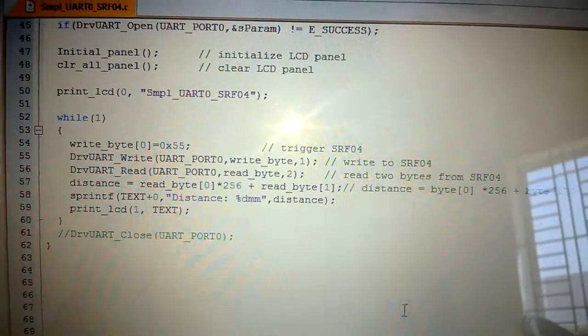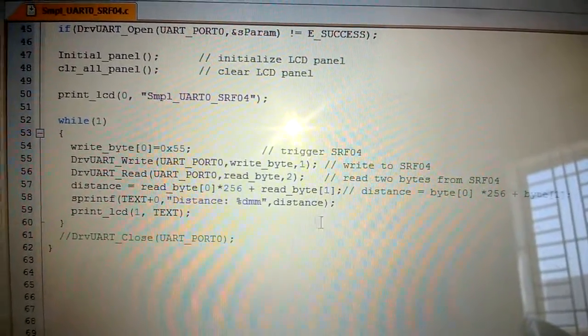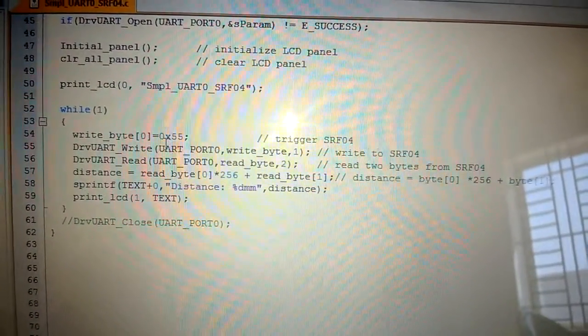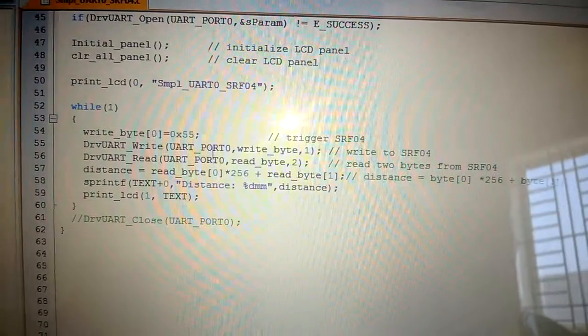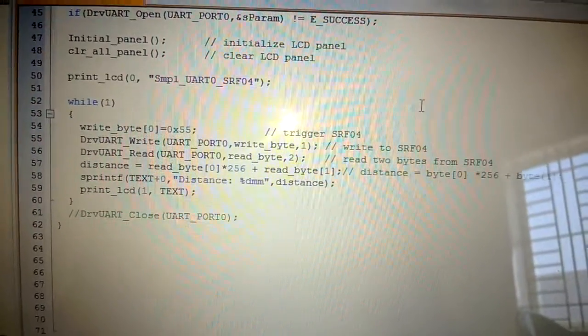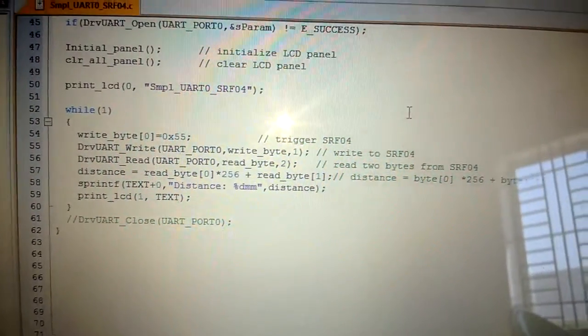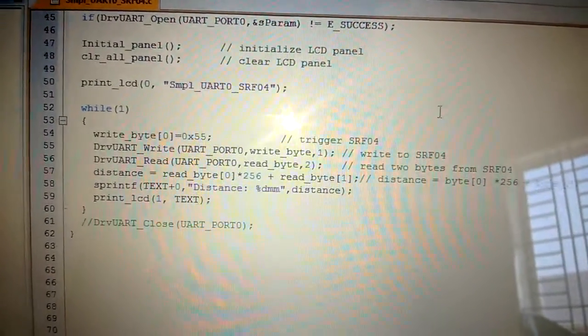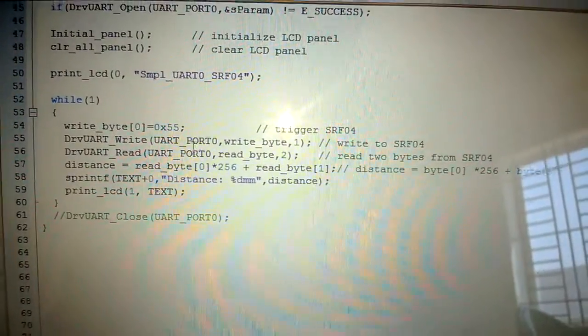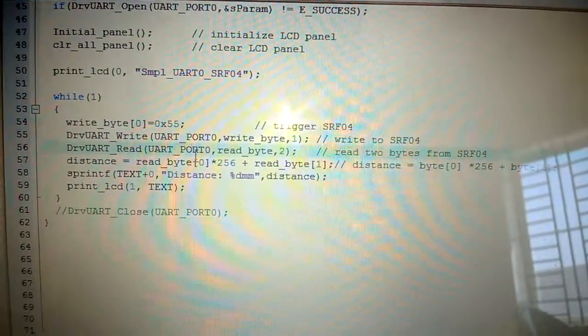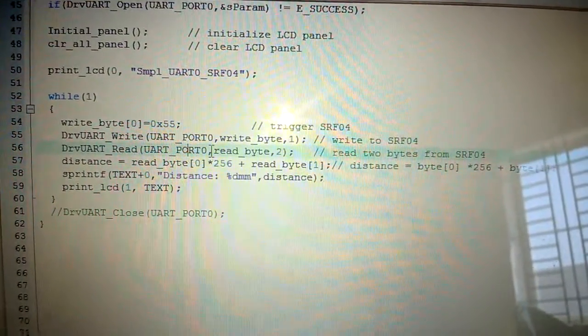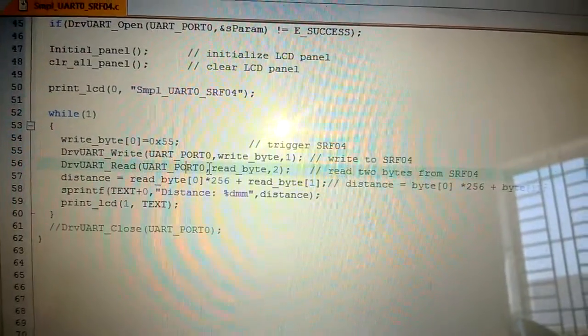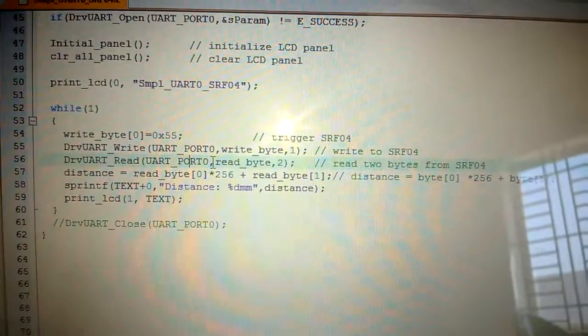Then we are giving the trigger signal by writing 0x55 into the trigger pin of UART-0 sensor through UART-0 block. Then after some time we are reading the value from the echo pin of the ultrasound sensor.